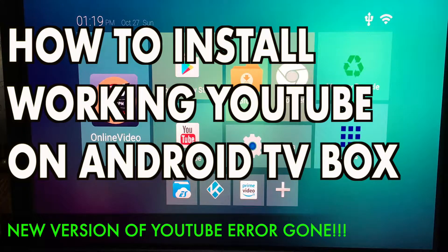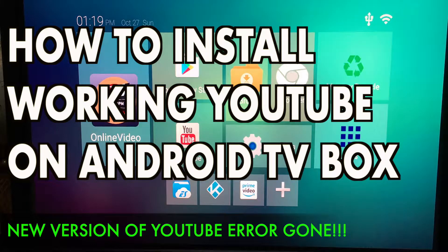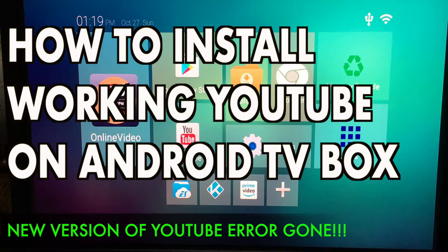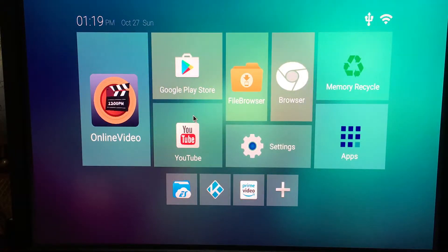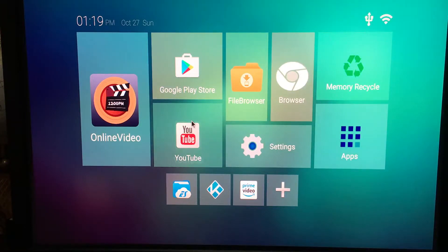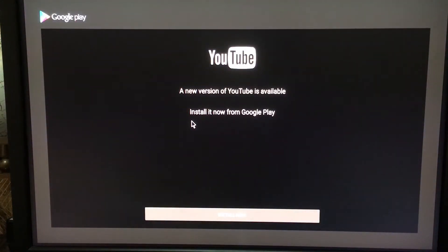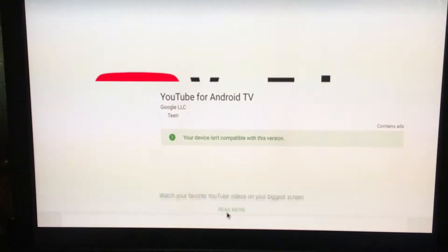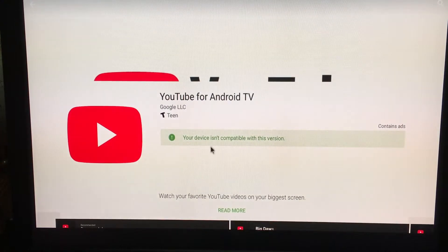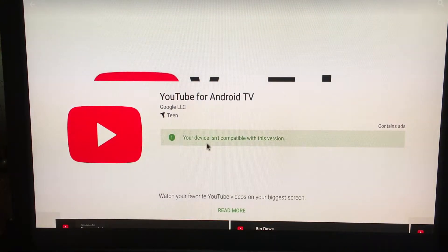Hi guys, I'm running my Android box on version 6.0, and I'm encountering an issue with YouTube. I get this error message: 'A new version of YouTube is available, install it from Google Play.' When I click install now, I get another error saying 'Your device isn't compatible with this version.' I want to show you a workaround.